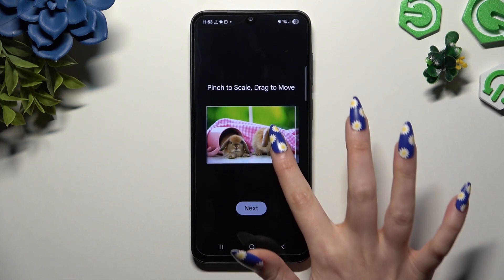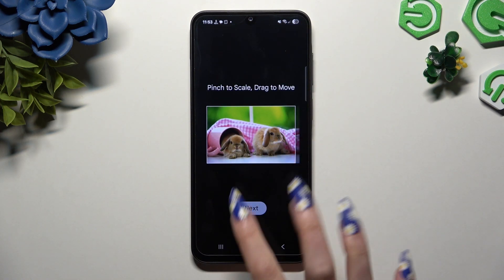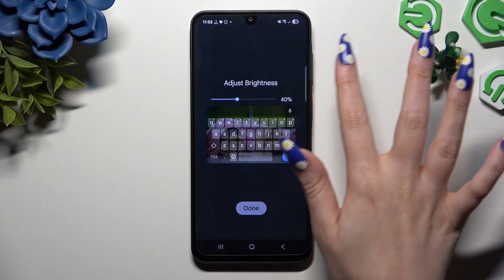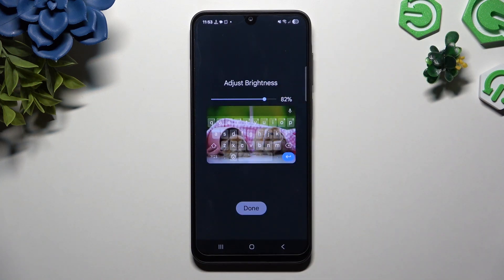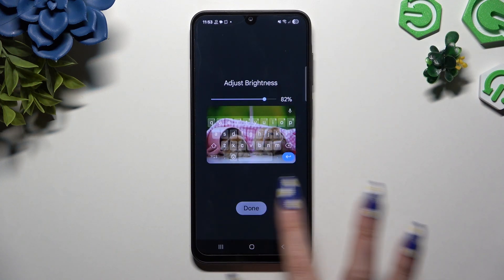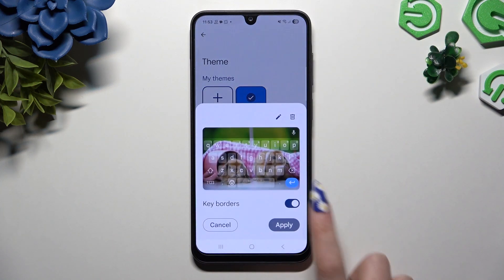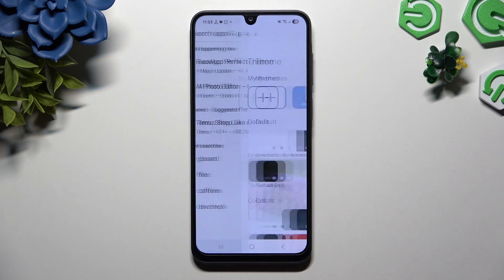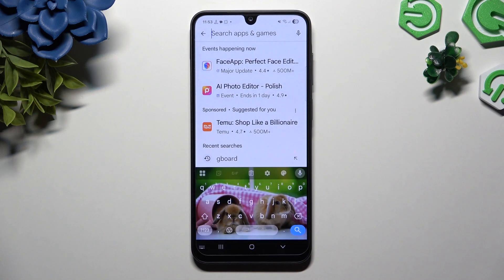Pinch it to scale, drag it to move, and hit next. Adjust brightness by swiping left or right, hit done, manage keyboard borders, and choose apply.